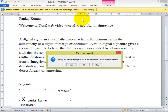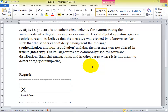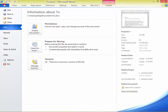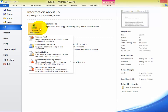Go to the File menu. Here you can see Protected Document as the first option in your File menu. There is a dropdown, and there you have several options. You can click on the last option, which is Add a Digital Signature.